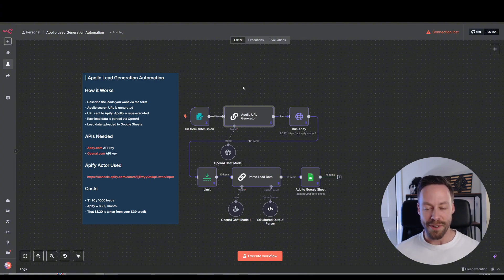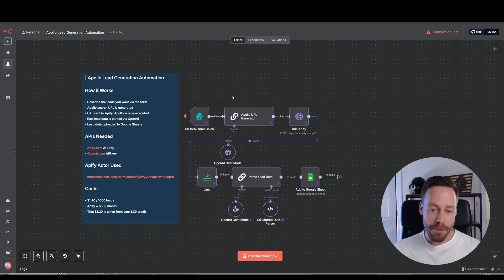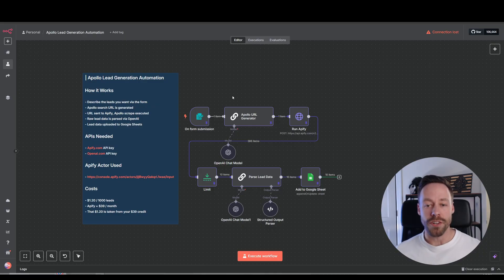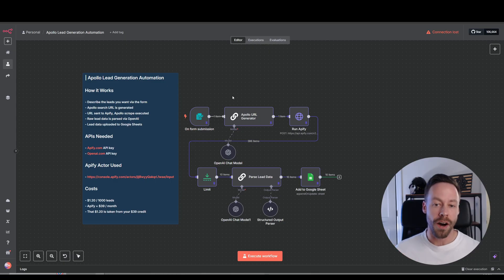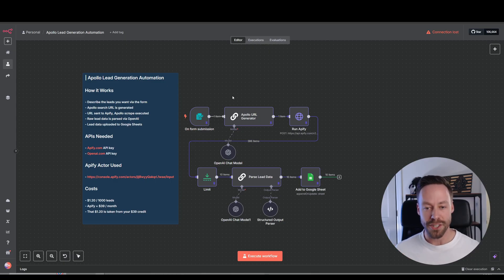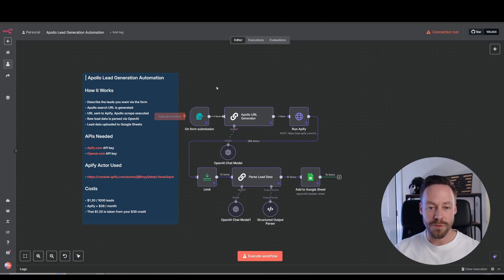So let's dive into it right now. The way we're going to do this lesson is I'm just going to go module by module, show you what's inside, show you what's under the hood, and then we're actually going to go to places like Apollo and Appify so you can see how it's actually working. And as always, if you want this template, it's inside the school community, so you can just upload it and get it working right away.